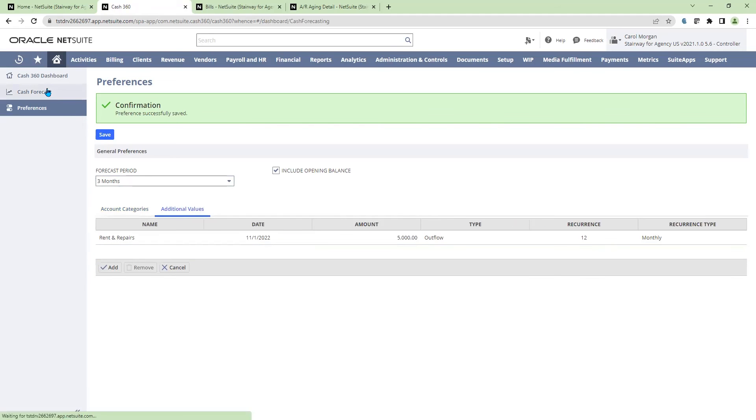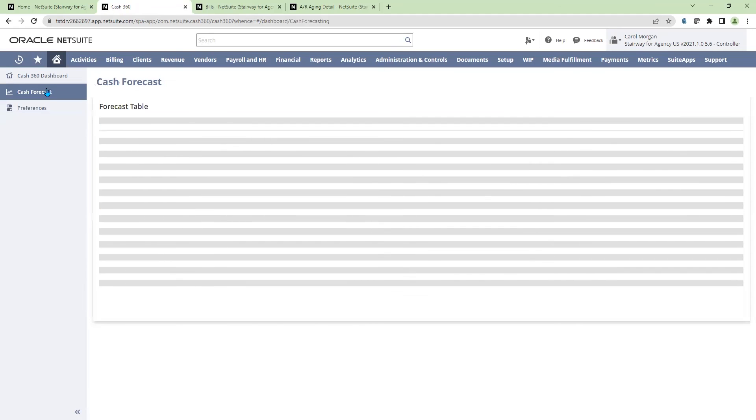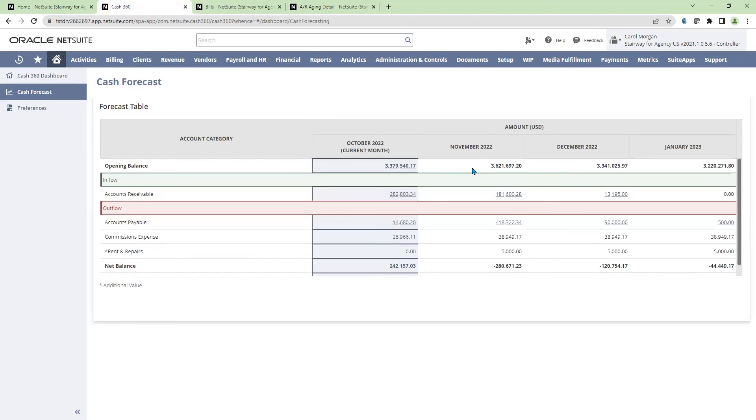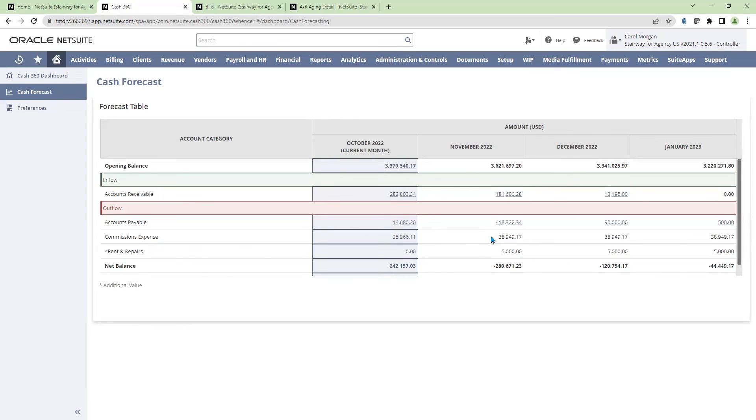Navigating back to my cash forecast table, I'm now able to see my three months versus the weeks. I'm able to see my rent and repairs adjustment starting in the month of November, $5,000 a month, as well as that uptick in commissions expense.